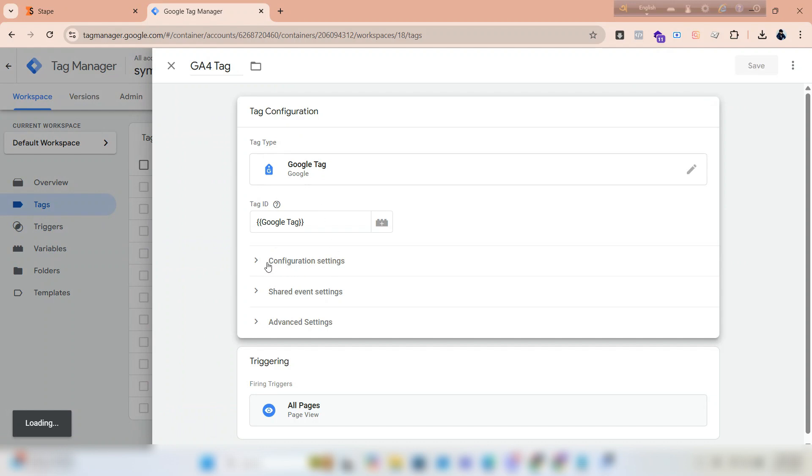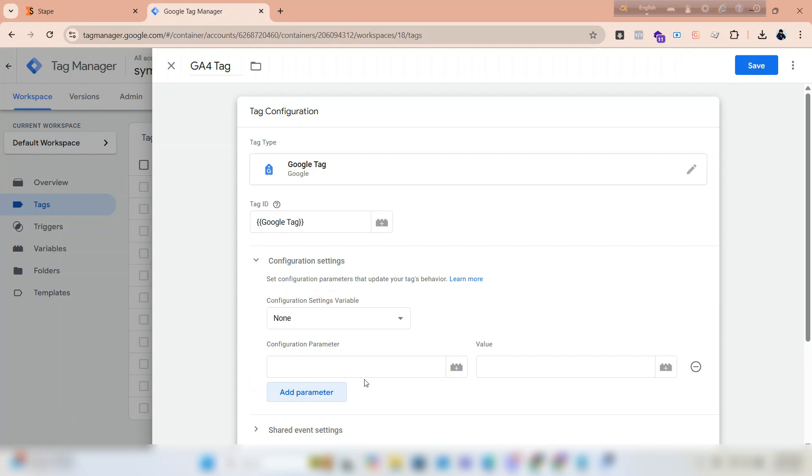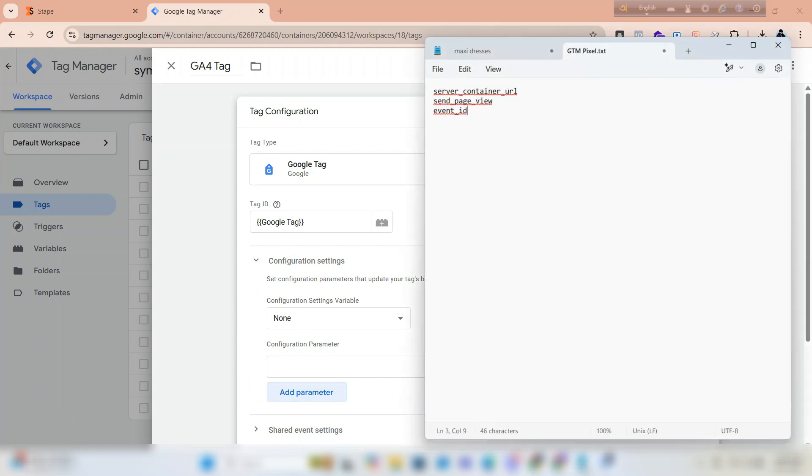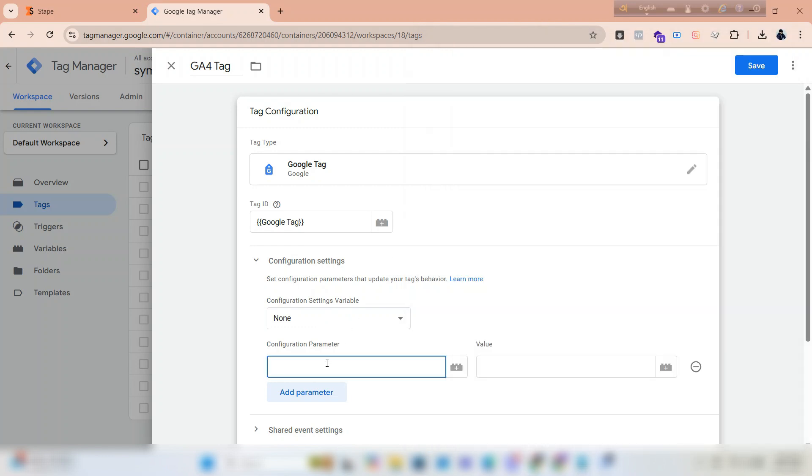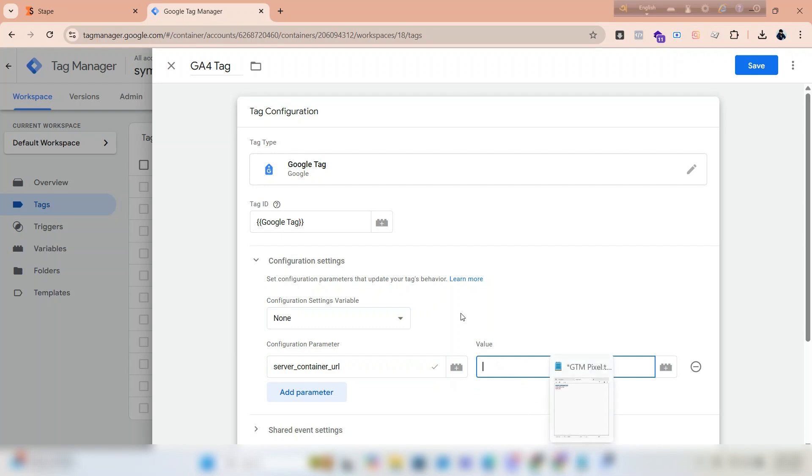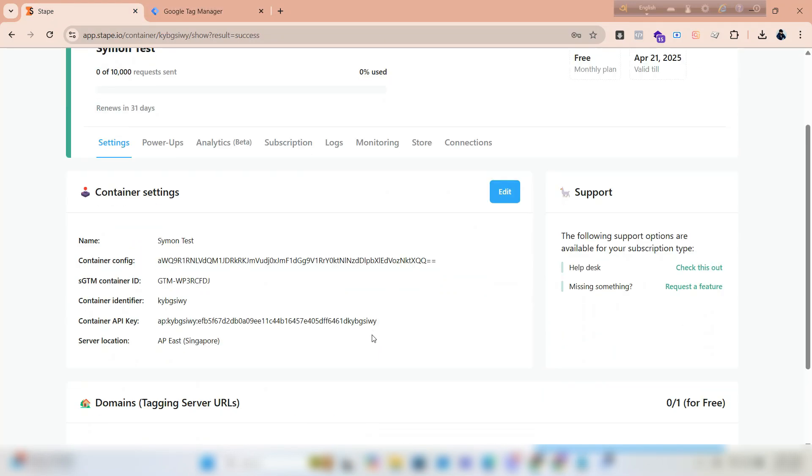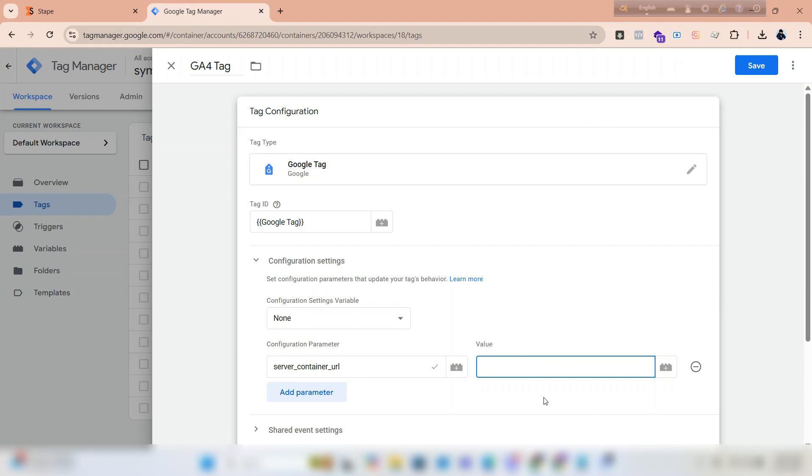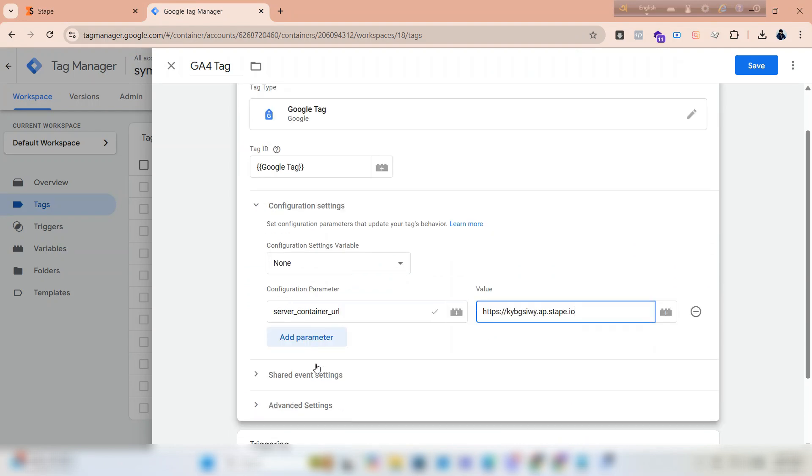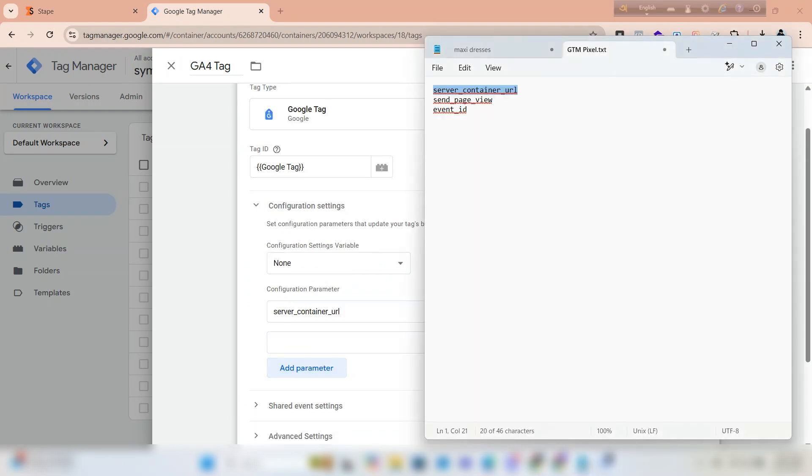Navigate to configuration settings. Click on add parameter. In the first parameter box, type 'server container URL'—give exactly what I am typing. Paste the domain name in the value box. Again, click on add parameter and type 'send page view'.